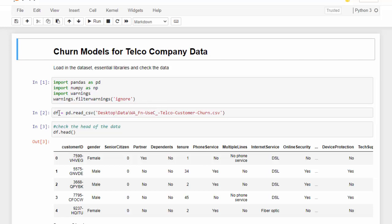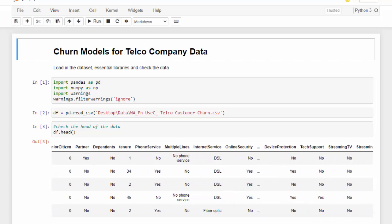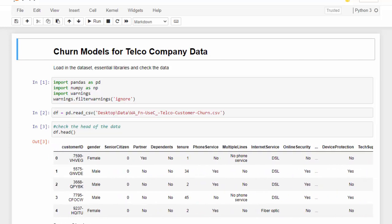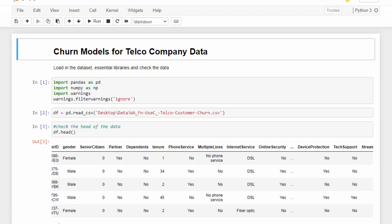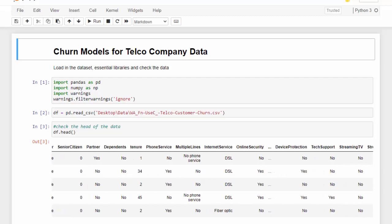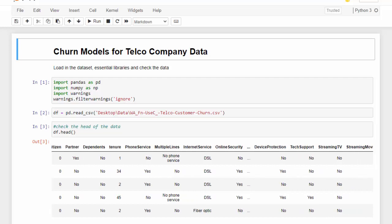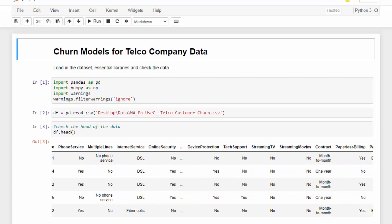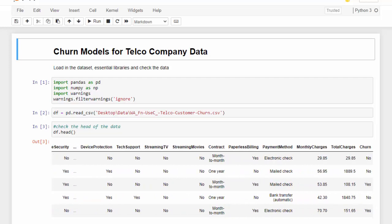So I loaded the data set in using Pandas and saved this as the variable DF. You should probably save that as dataset if you're going to be using Power BI. So I checked the head of the data and we can see the first five rows here and all of the different features. For example, we have customer ID, we have the gender of the customers, whether you're a senior citizen, the partner, dependents, whether they have a partner, phone service, internet service, and then eventually whether they churned or not.